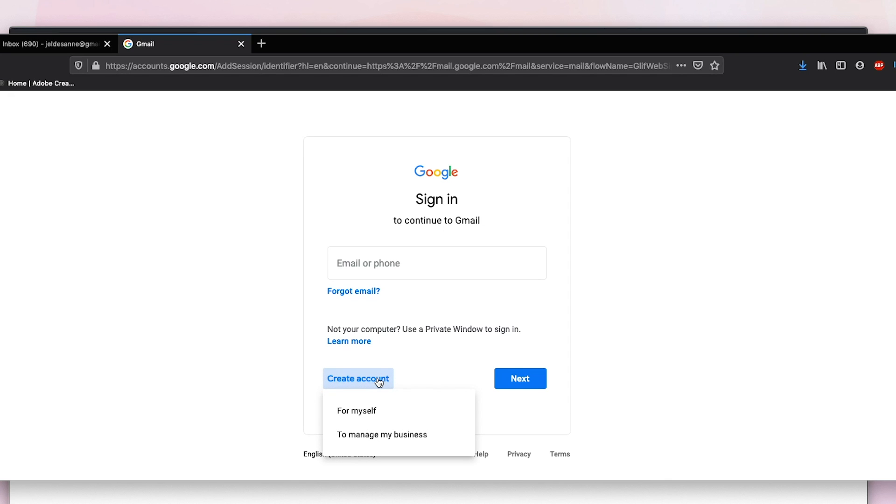You click this and you will see two options: 'For myself' or 'To manage a business.' Since we're doing it for my friend, I'm just going to choose 'For myself.'